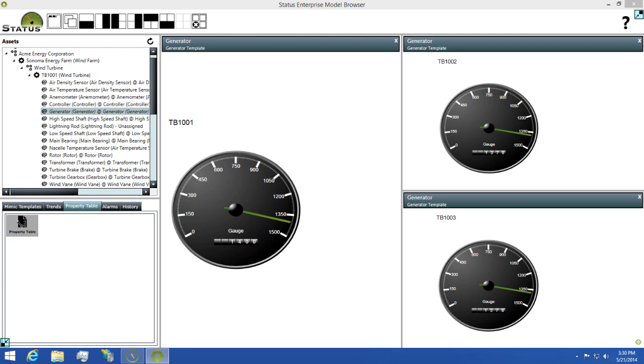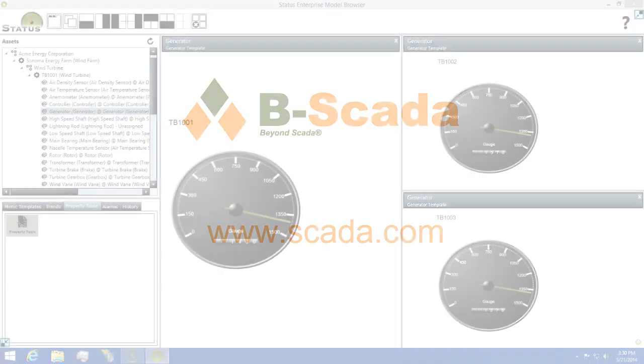In closing, Status Enterprise is a powerful, easy to use tool that lets you design once and deploy multiple times. For more information about Status Enterprise and mimic templating, please visit us on the web at www.scada.com.